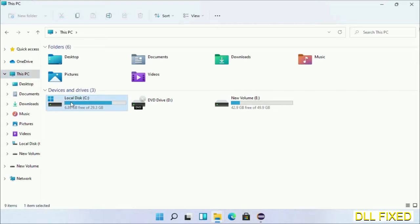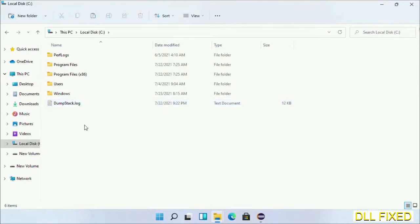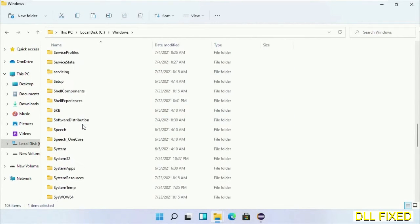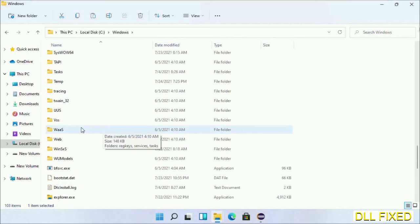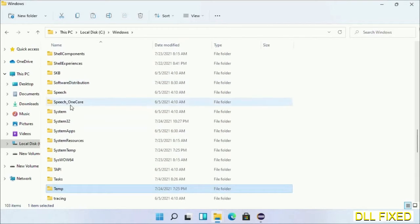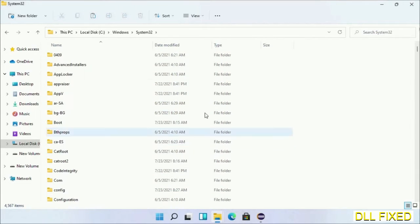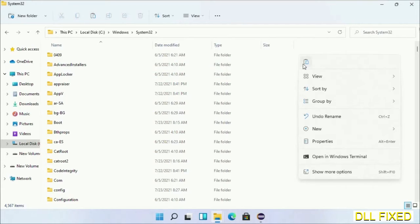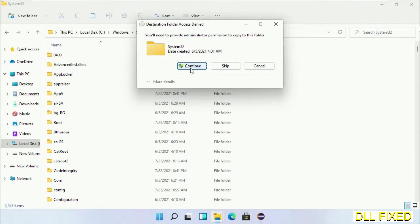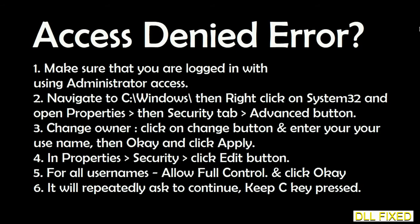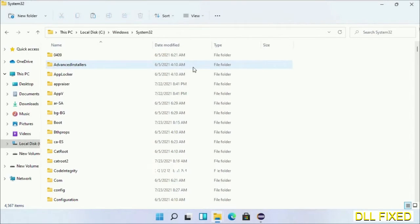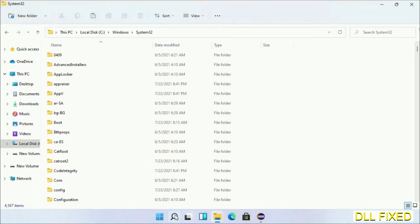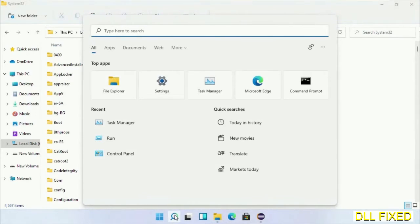Now open C drive and open Windows folder. Now scroll down in the directory. We have to open System32 folder here. Now right click in the blank space and select paste. Click continue to paste it. If you face access denied issue, then you can follow the screen to fix that.